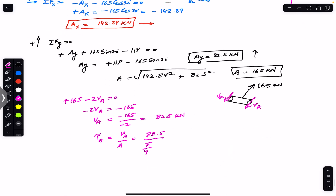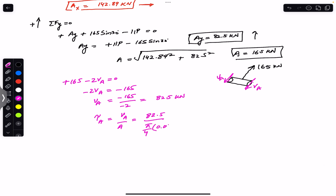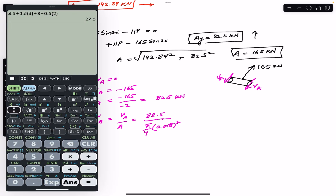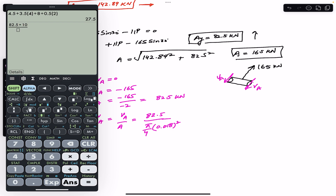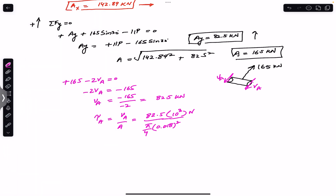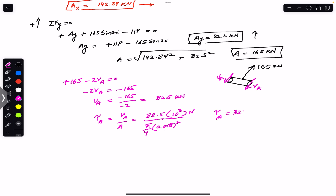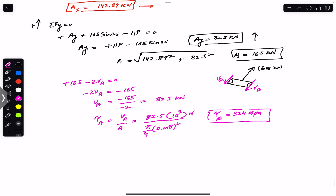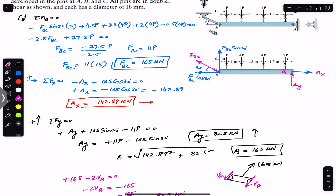Va = 82.5 kN. The area of the pin is π/4 × (diameter)². The diameter of all pins is 18 mm = 0.018 m. So shear stress = (82.5 × 10³) / (π/4 × 0.018²) = 324 MPa. Shifting the decimal six digits gives 324 megapascal.